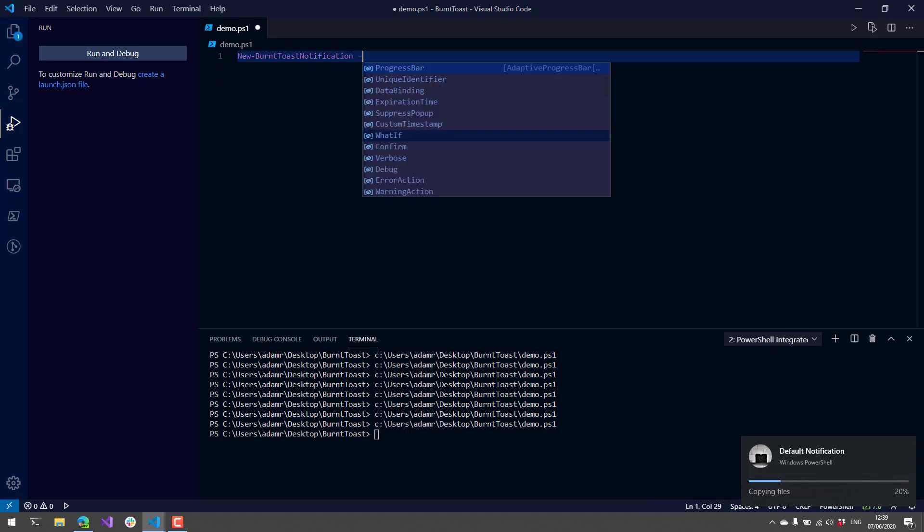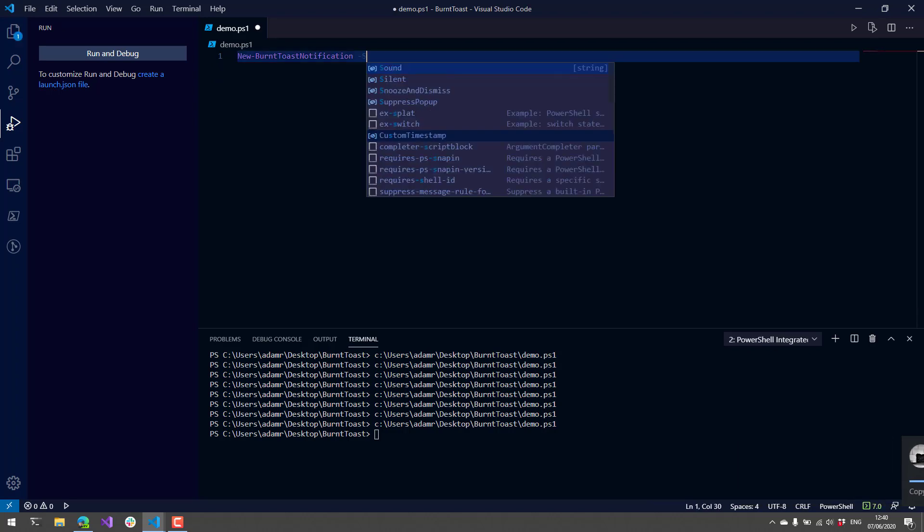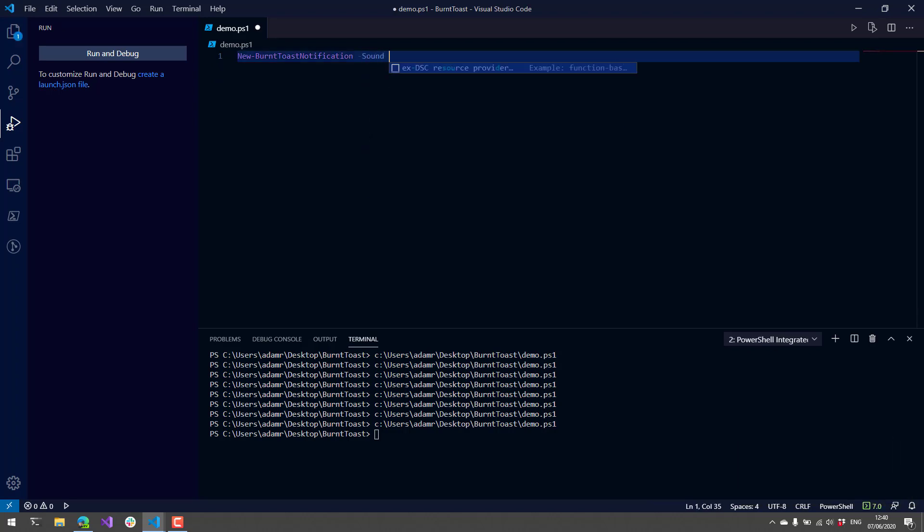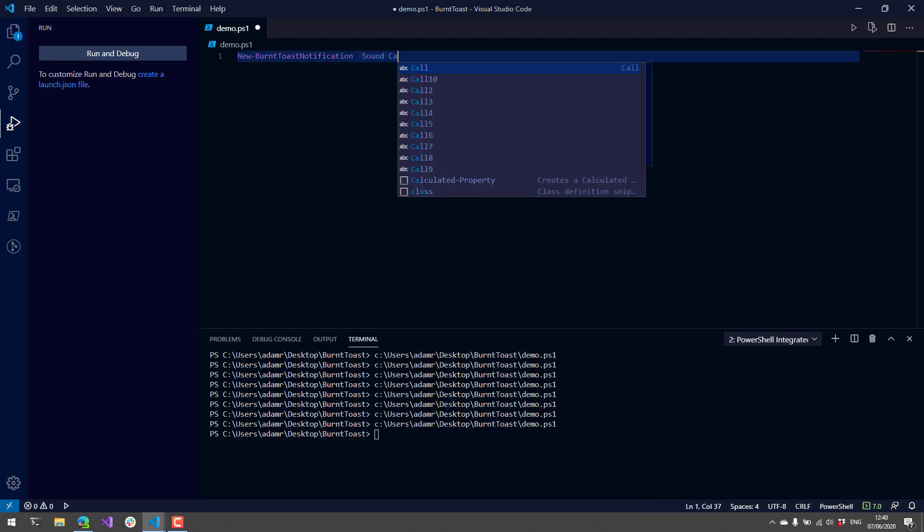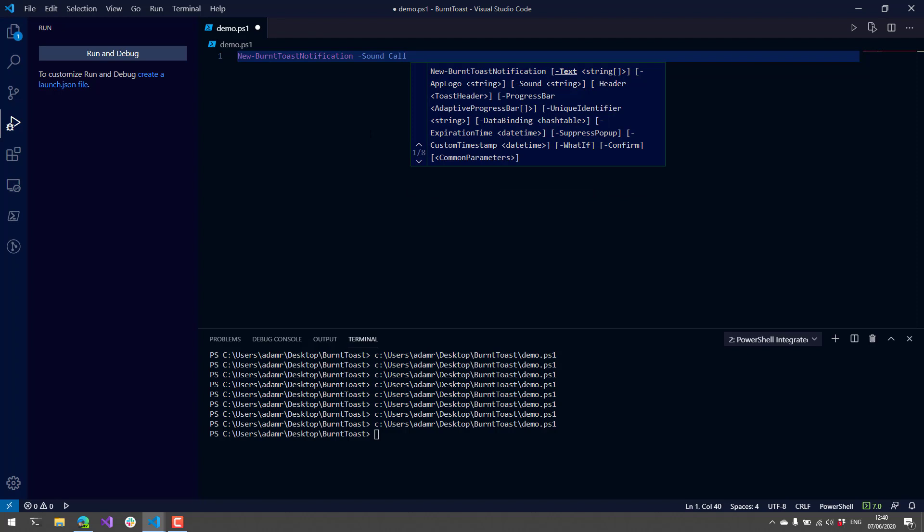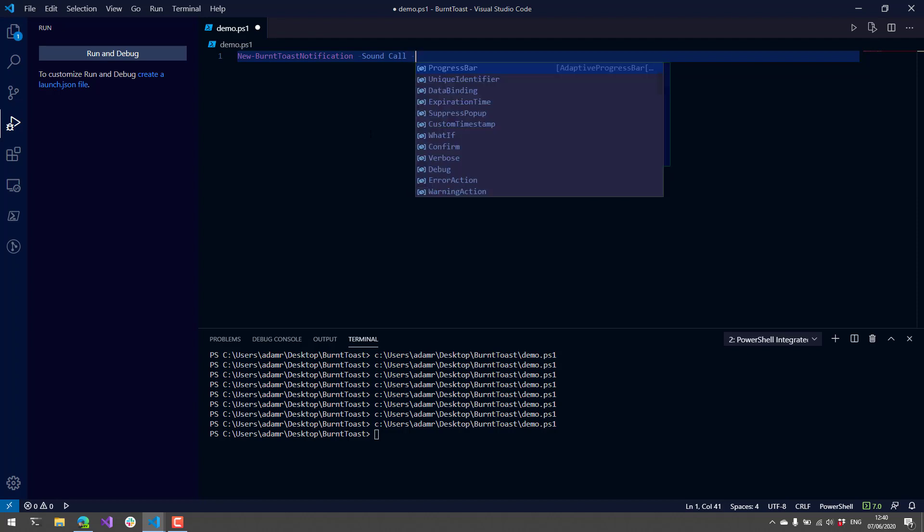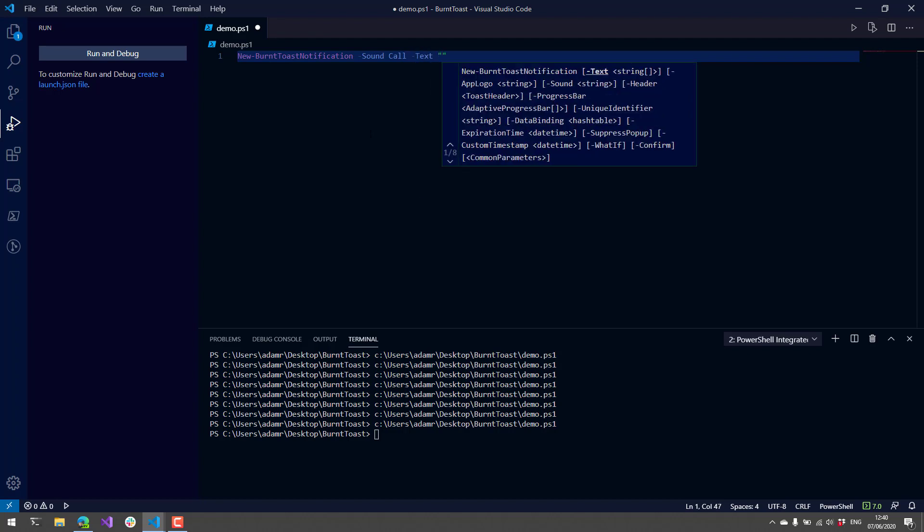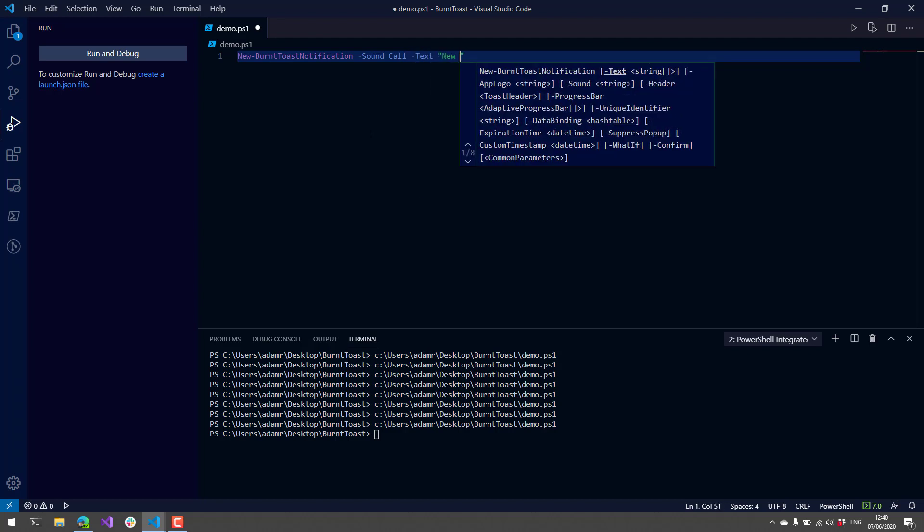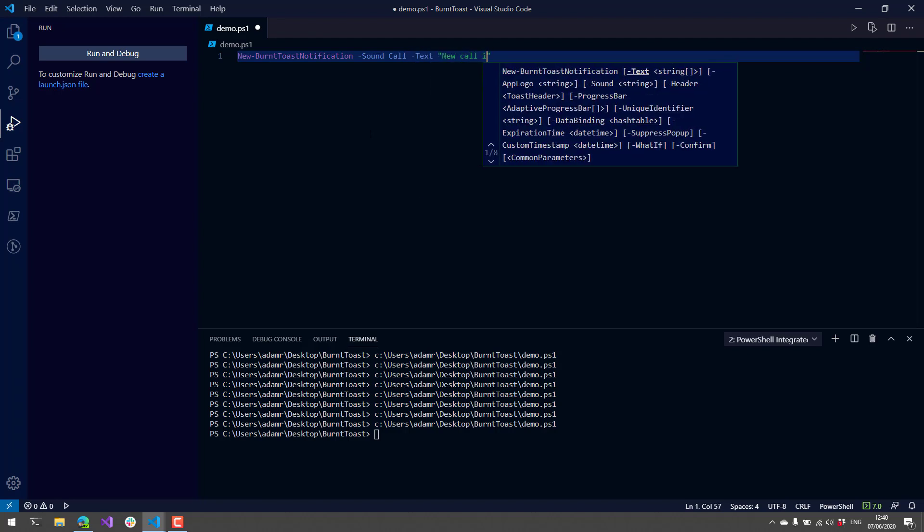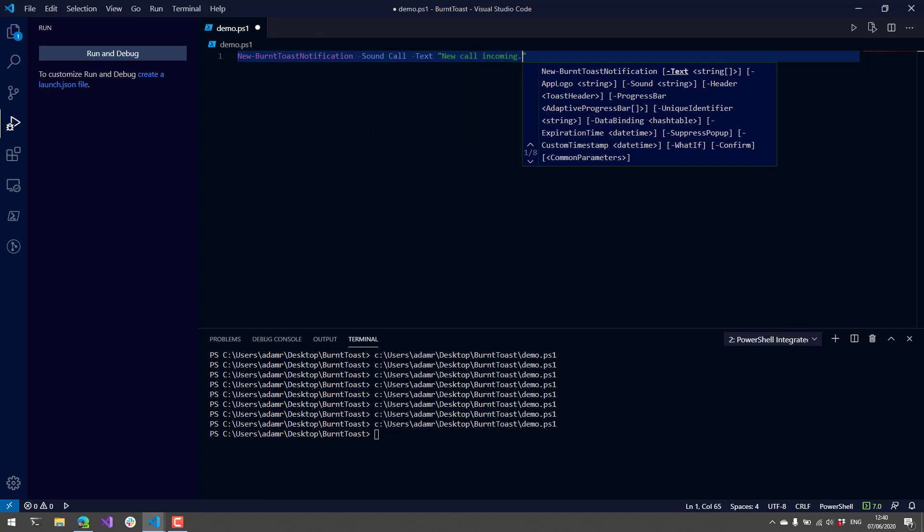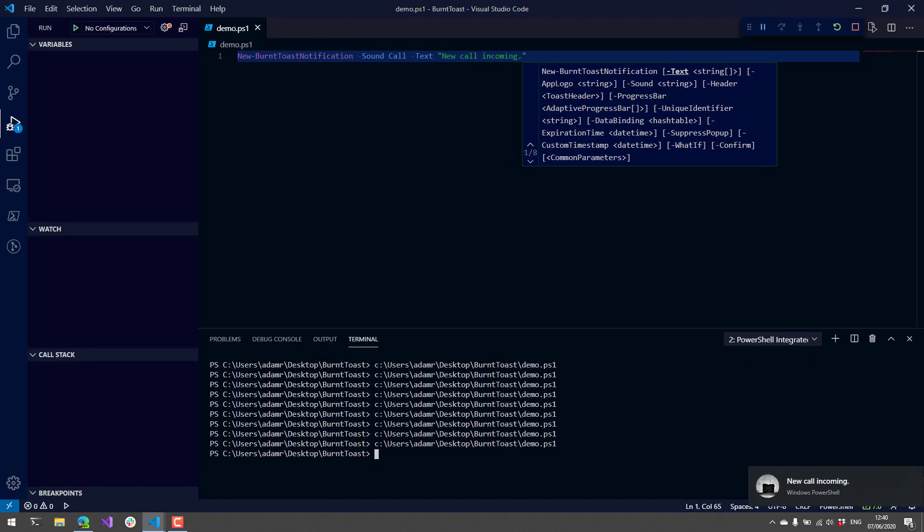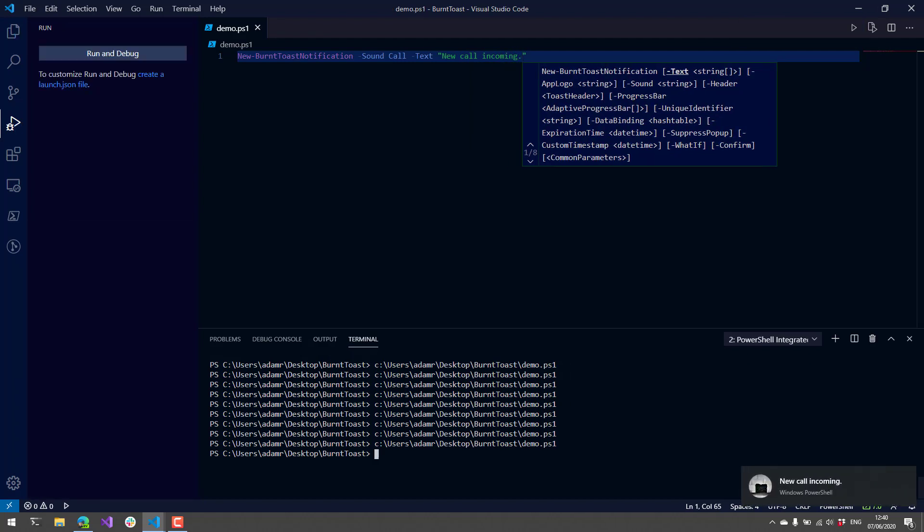Additionally, we can get a little more interactive by specifying sounds. I want to use the call sound, and then I'm just going to specify some text of new call incoming. When I run this, you can hear that it actually changed the incoming sound.